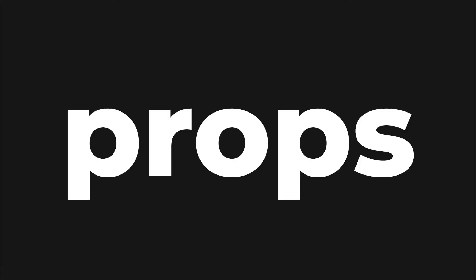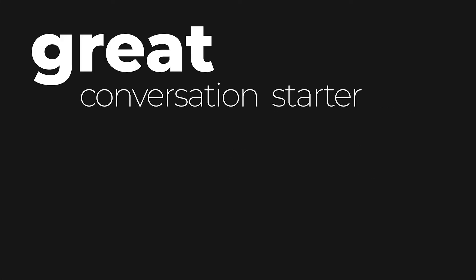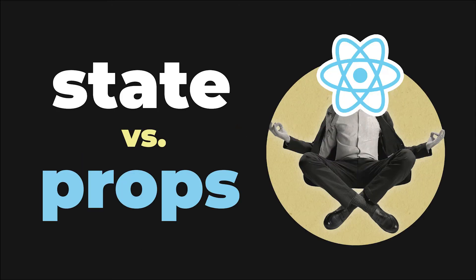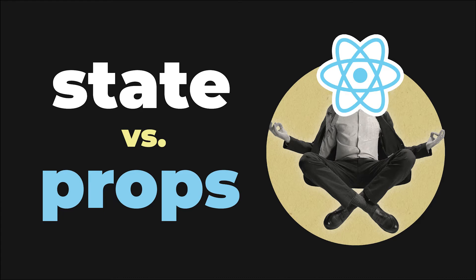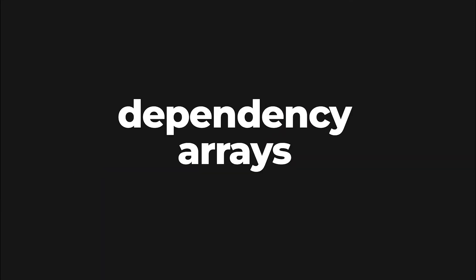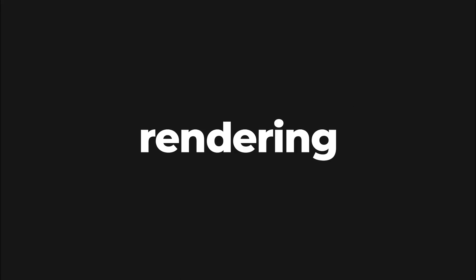The state versus props topic is a great conversation starter in all React interviews. On one hand, it gives the interviewer a chance to very quickly evaluate your understanding of React basics and decide what's the general level of expertise you have on the whole topic. On the other hand, based on your answers, it opens a lot of doors to various React topics such as state management, dependency arrays, rendering, and much more.